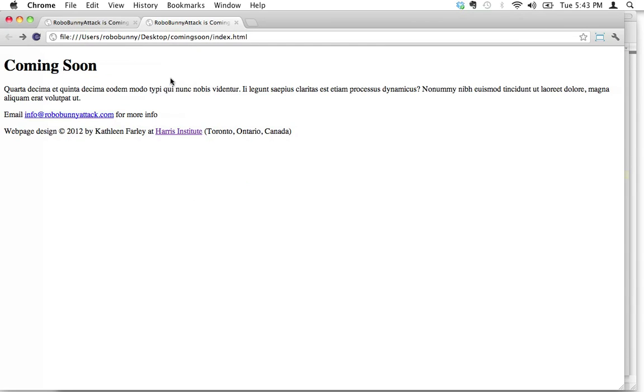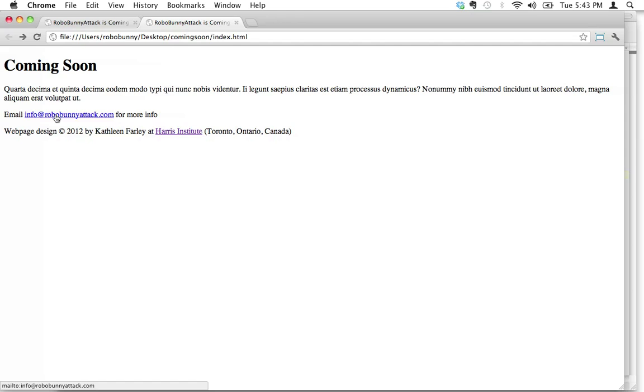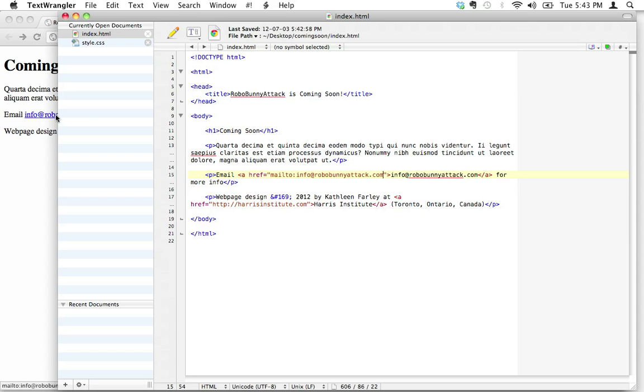So the default behavior for this—let's hit save and I'm going to hit reload, and there we go. So if somebody clicks on this, however you have your browser configured, it's going to open up your default mail client and it's going to generate a new message with the 'to' field already filled in as info@robobunnyattack.com.